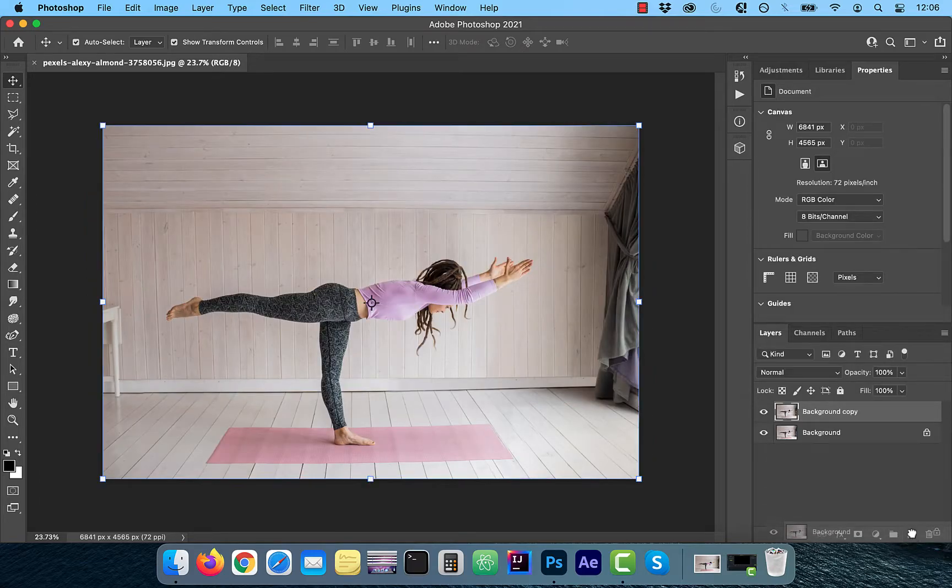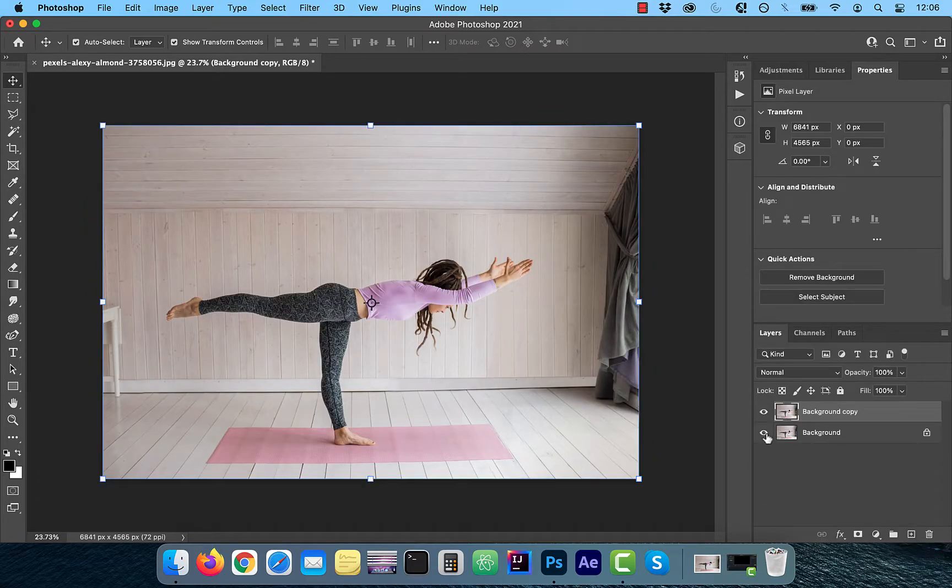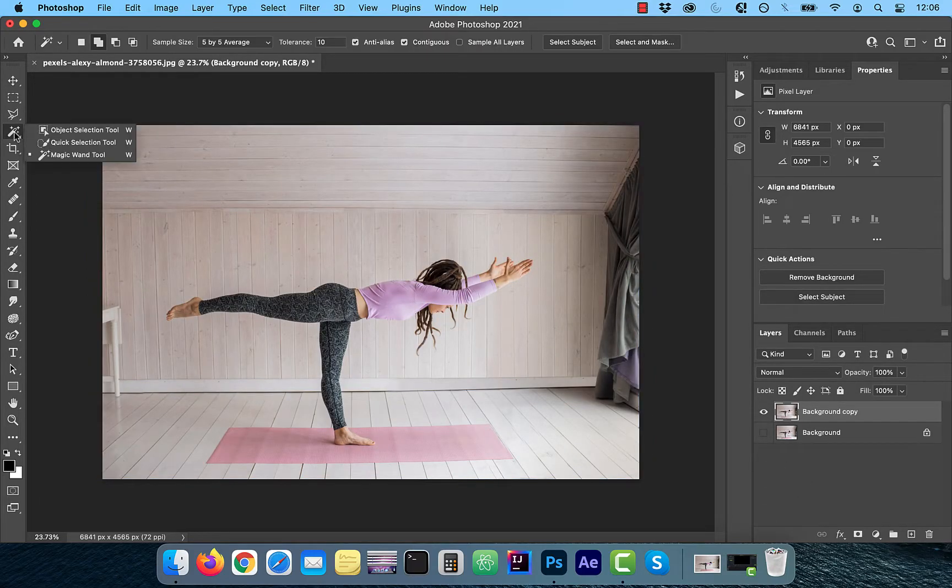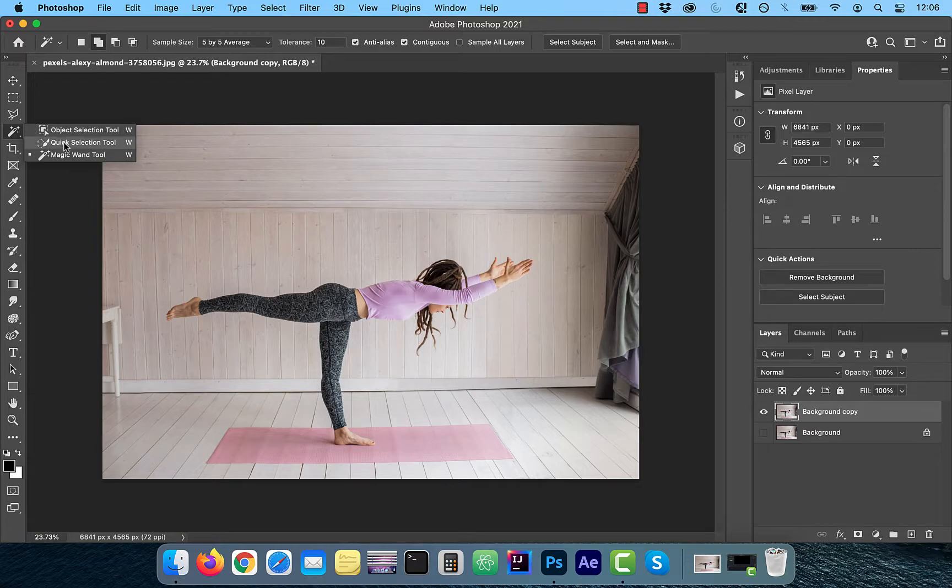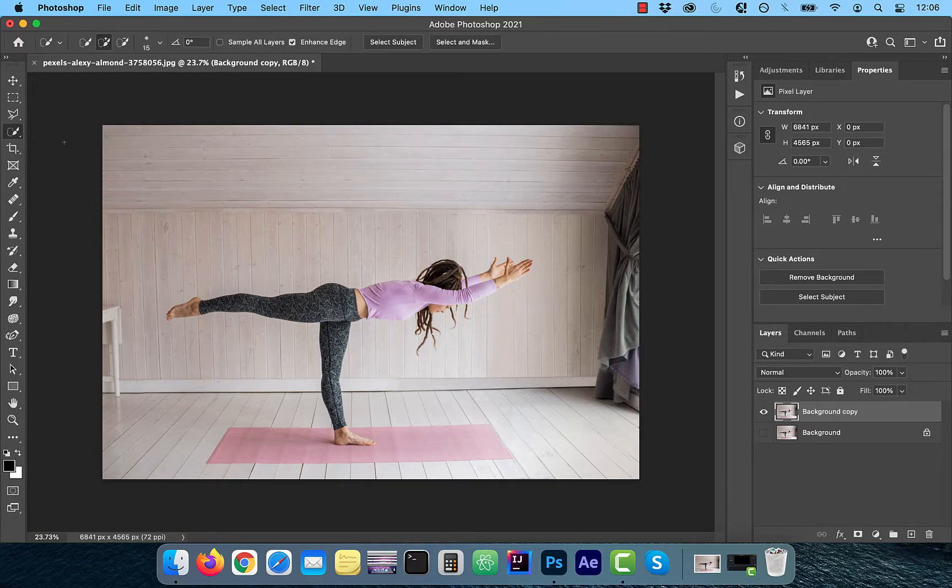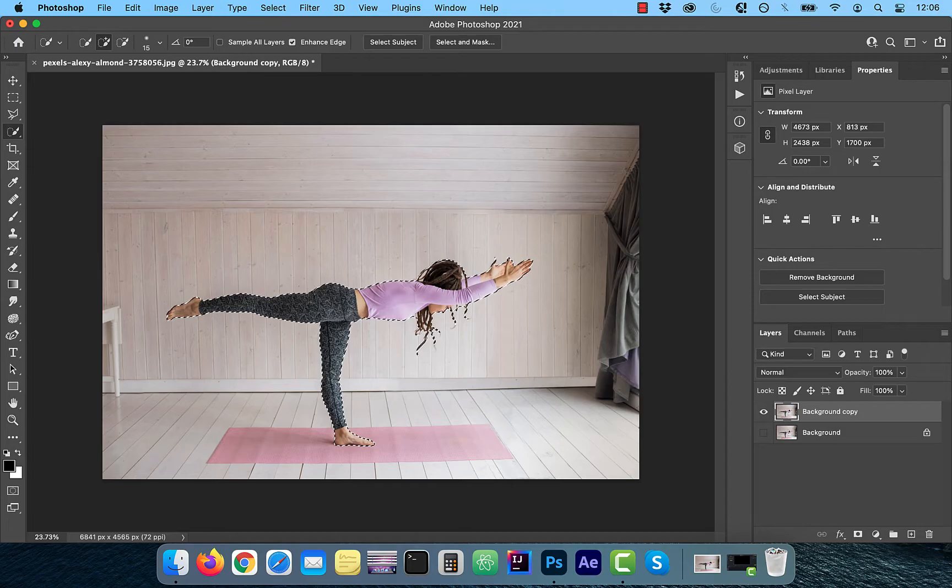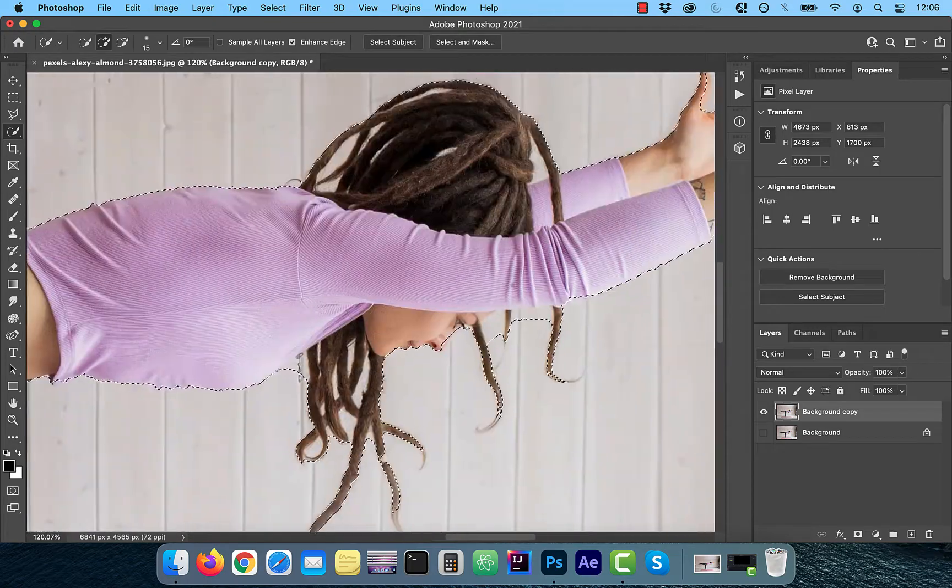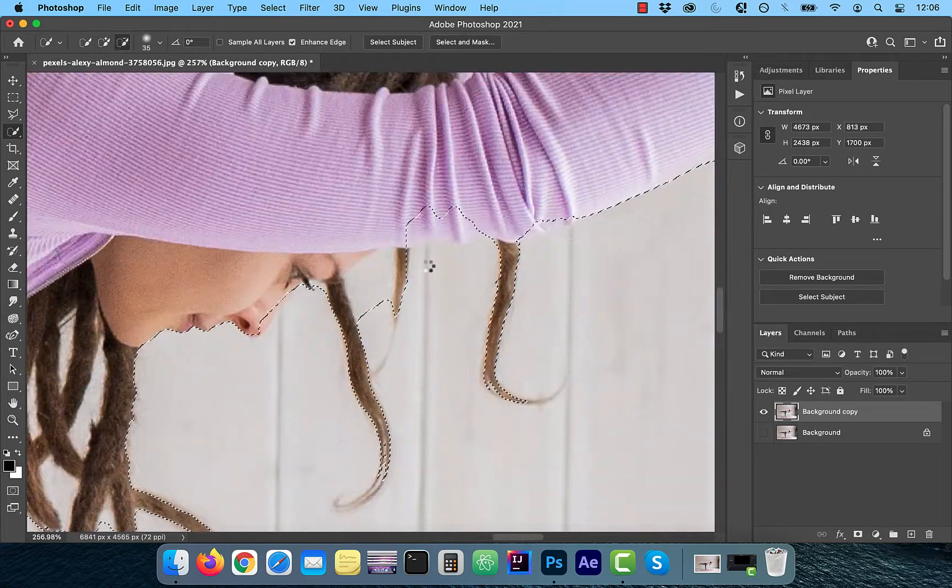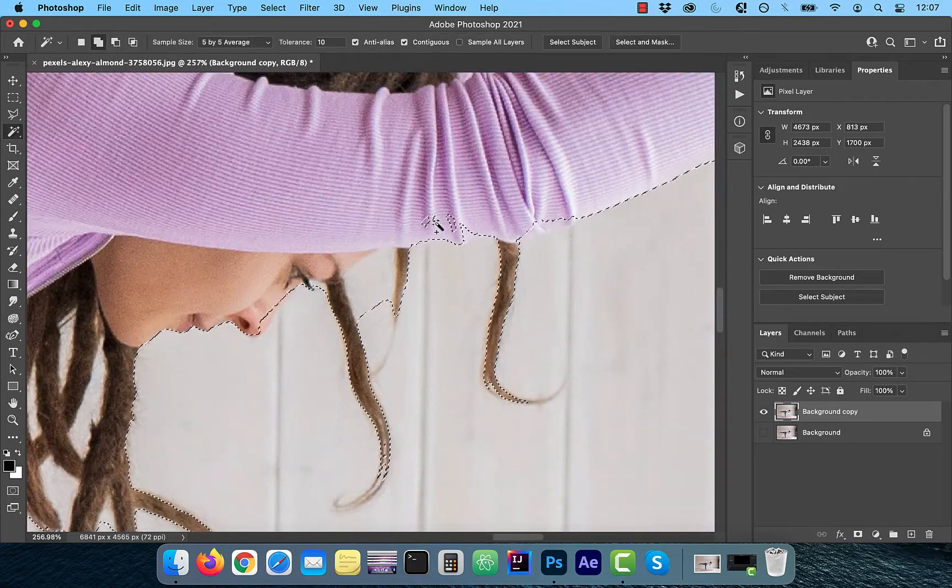Let's start by duplicating your background layer. Next, click on the quick selection tool from the left menu and then hit select subject. Use the plus minus brushes to clean up the selection.